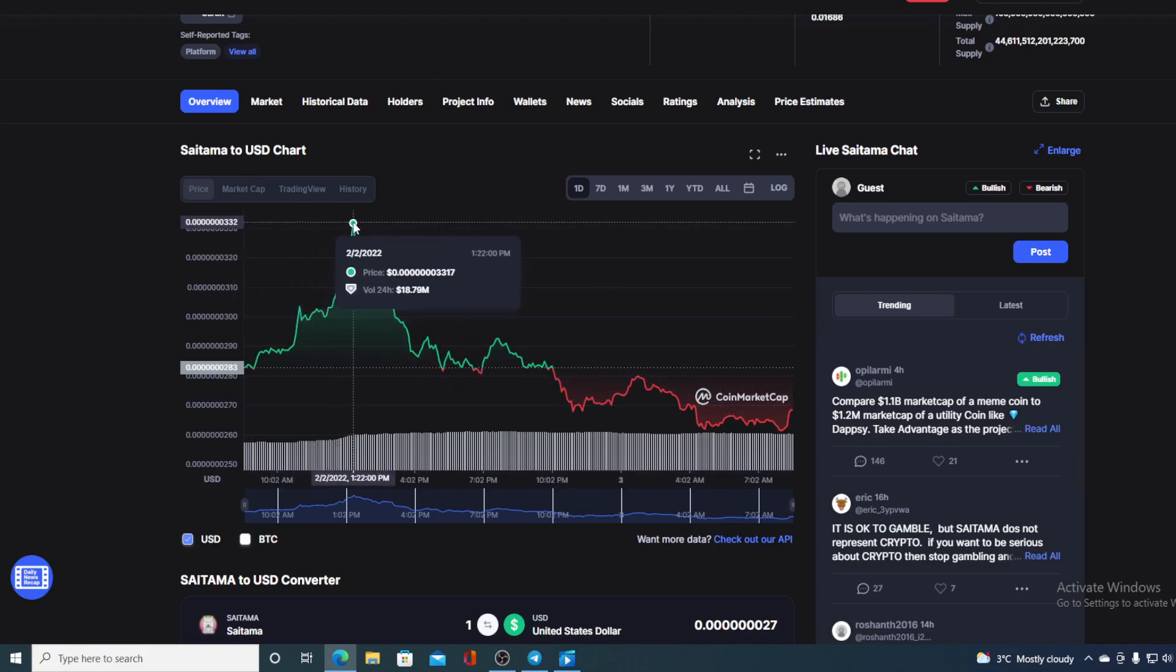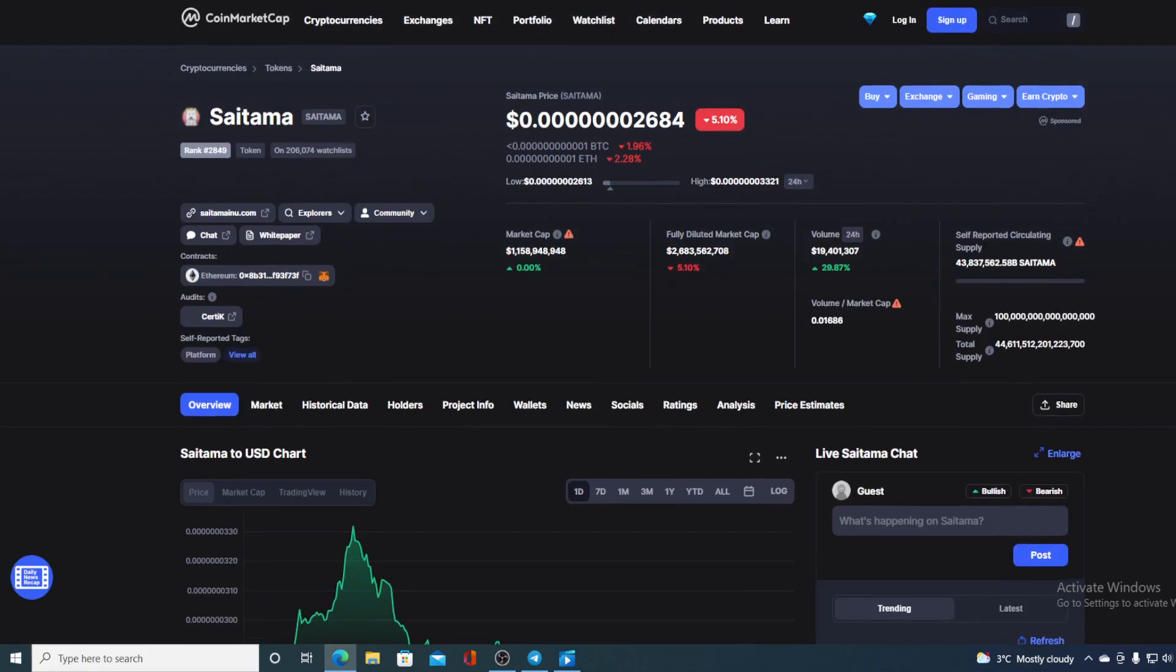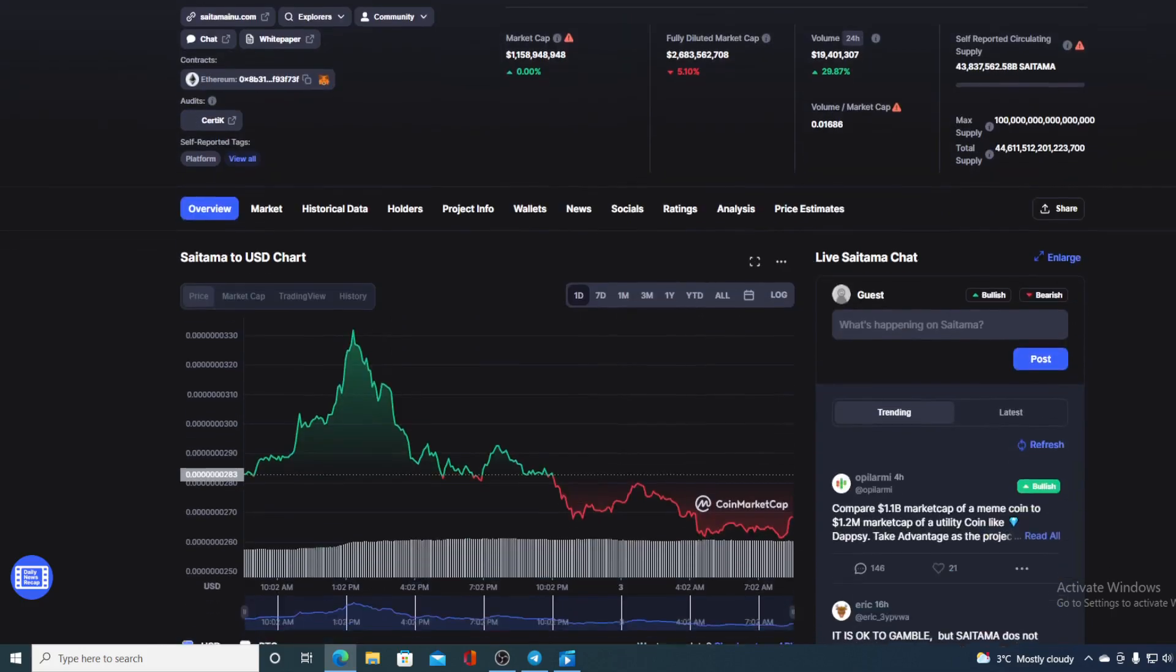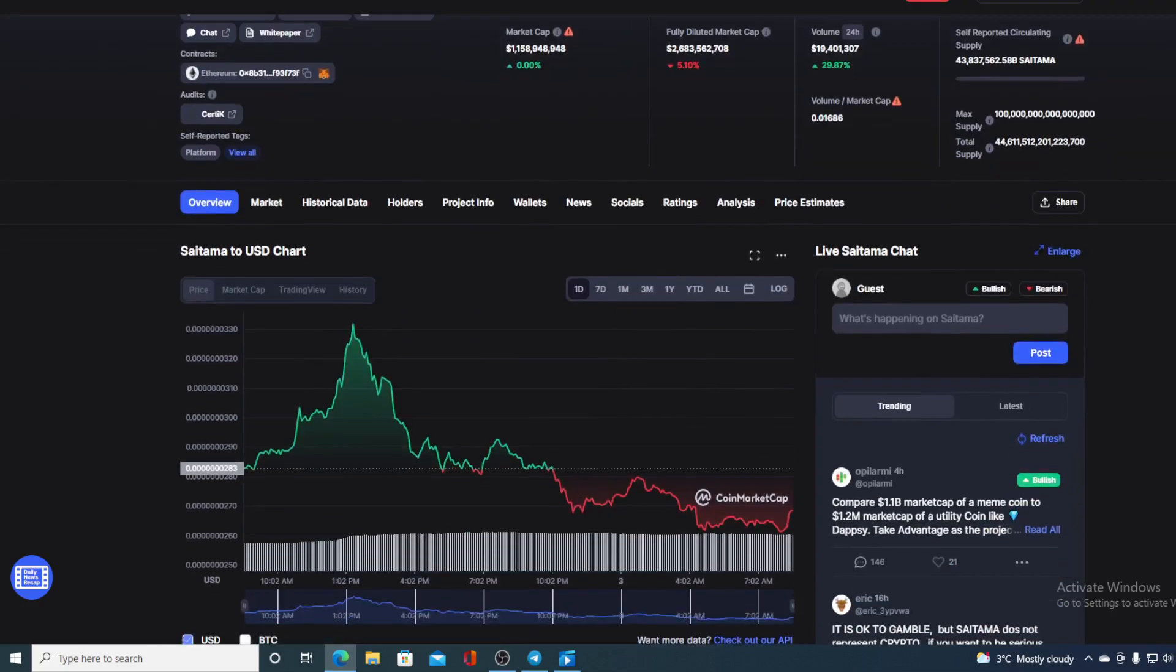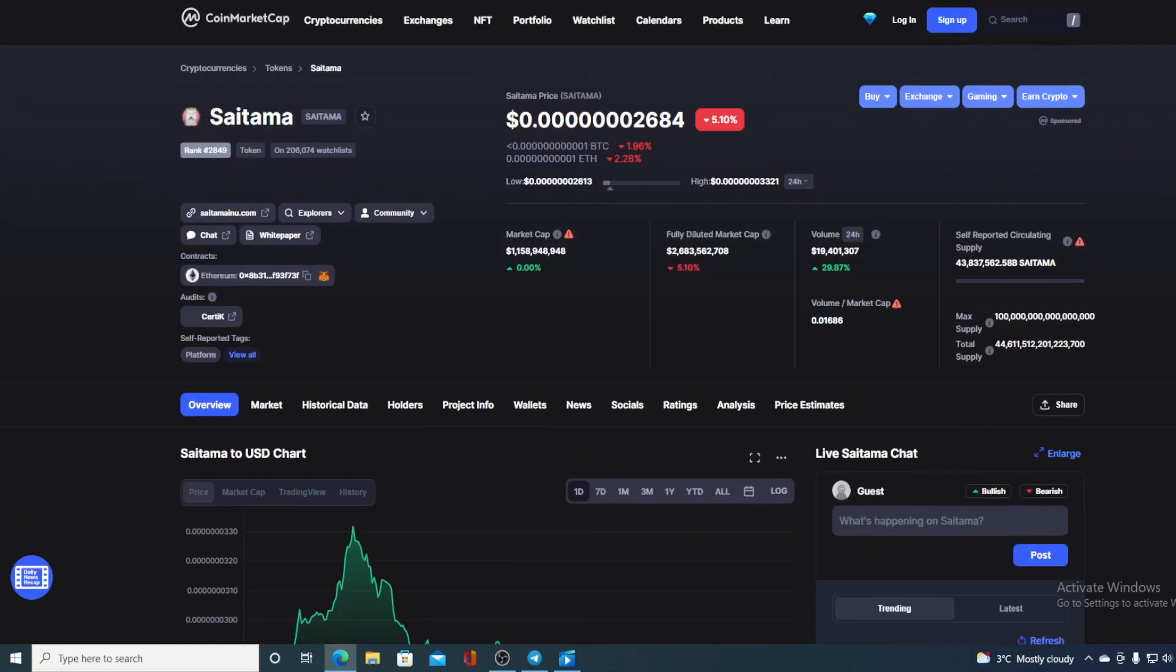You can see it starting to rise again and the total trading volume is $29.87 million. So this price, by my opinion, will skyrocket. Of course guys, I'm not a financial advisor, so if you're willing to invest in any kind of cryptocurrency you should do your own research on this.